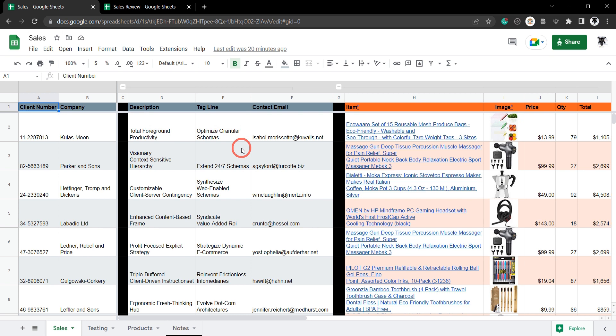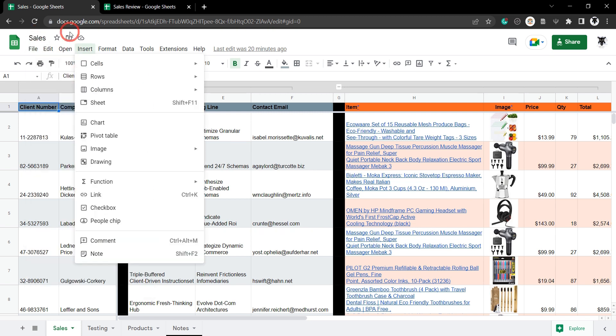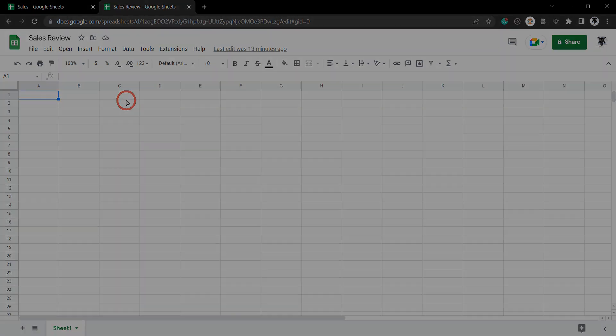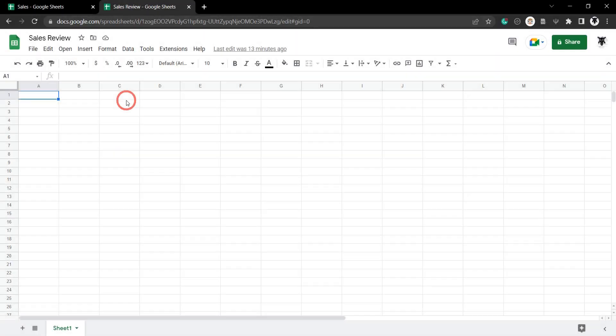If you want to play along, there's a copy of this sales Google Sheet in the links below, and there's also a written version of the tutorial with a link to the sales sheet. Before you get started, go to File and make a copy of this sheet, then create a new Google Sheet. If you haven't used IMPORTRANGE before, it might be a good idea to go back to one of the other tutorials in this IMPORTRANGE series to understand the basics first.